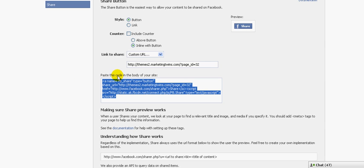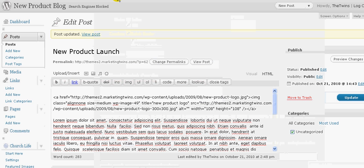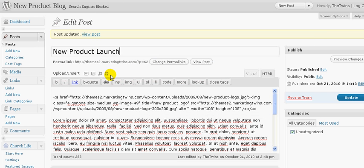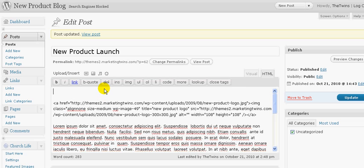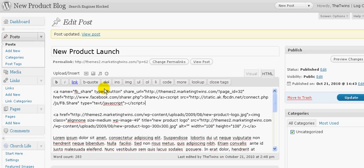And now, at this point, I can copy this code. I can go to my blog. And I just happen to know that this is where I do it on my blog. Again, you'll need to check with your webmaster or know where to put it. I just put it right there. I can update this.